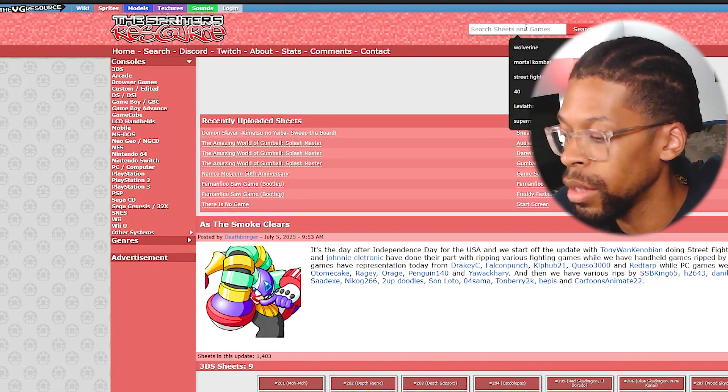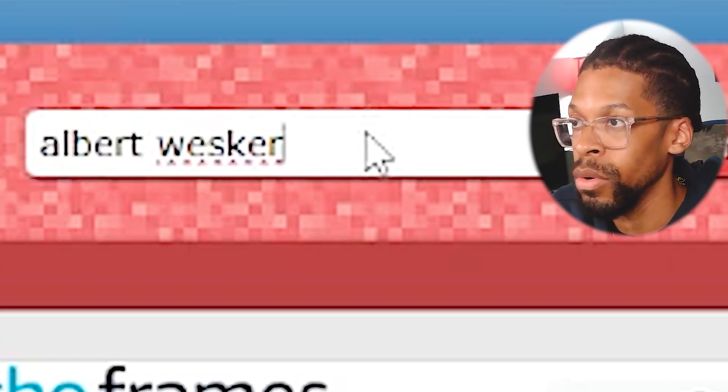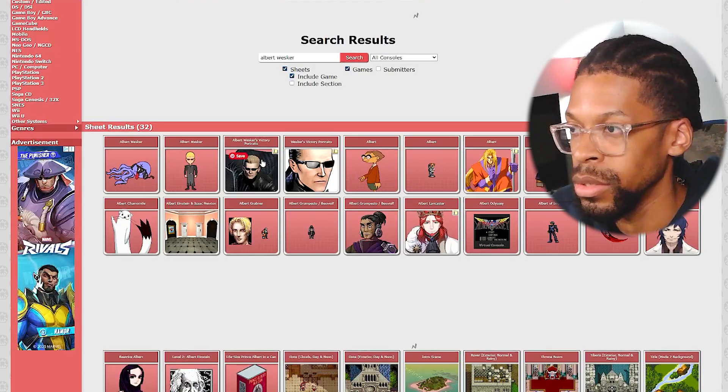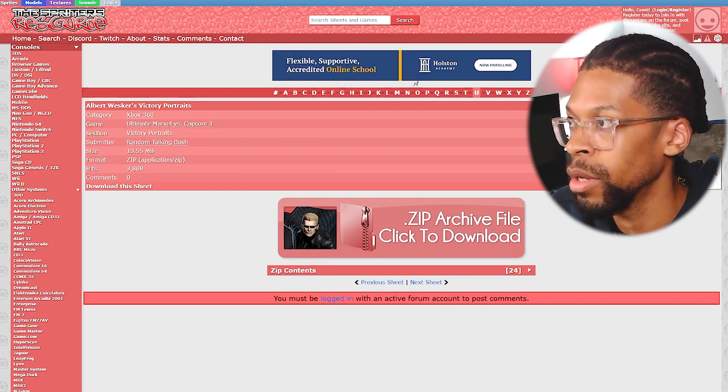Method two is using Fighter Factory, which is actually the method I tend to use mainly. The reason I use it is that it makes the process a little bit quicker — with sprite sheets you'd have to chop up the sprites and pick them off individually. If I can shortcut certain processes, I definitely will. This method also becomes necessary because certain characters won't always have sprite sheets. To my knowledge, there are no 2D sprites of Albert Wesker available on Spriter's Resource — just portrait images from MVC3, which I can't really work with.